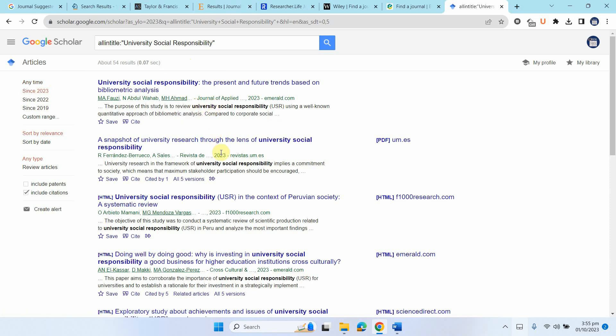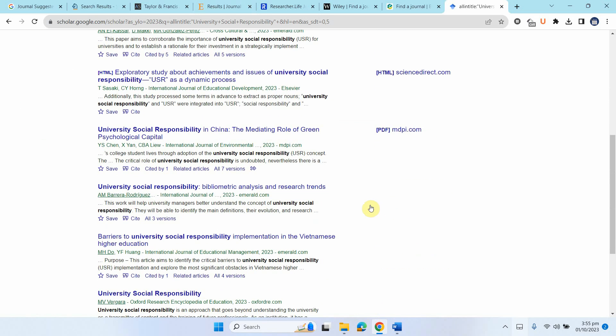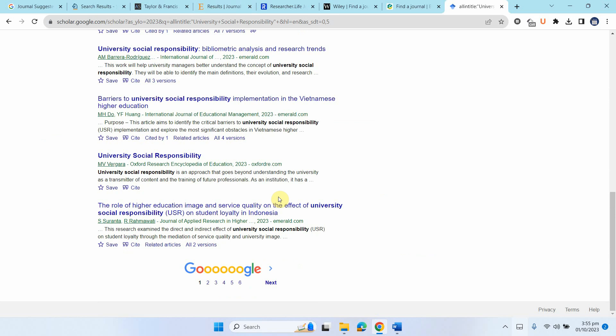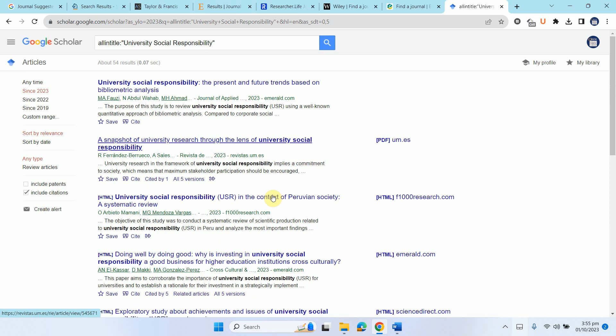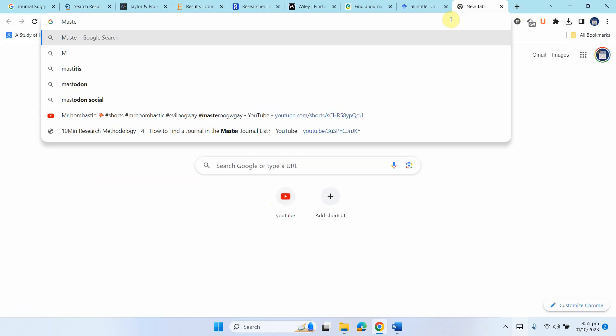Now these journals which have recently published in this area, you can look for these journals as well and submit your paper in these journals. Let's make sure you search the journal in master's journal list here.